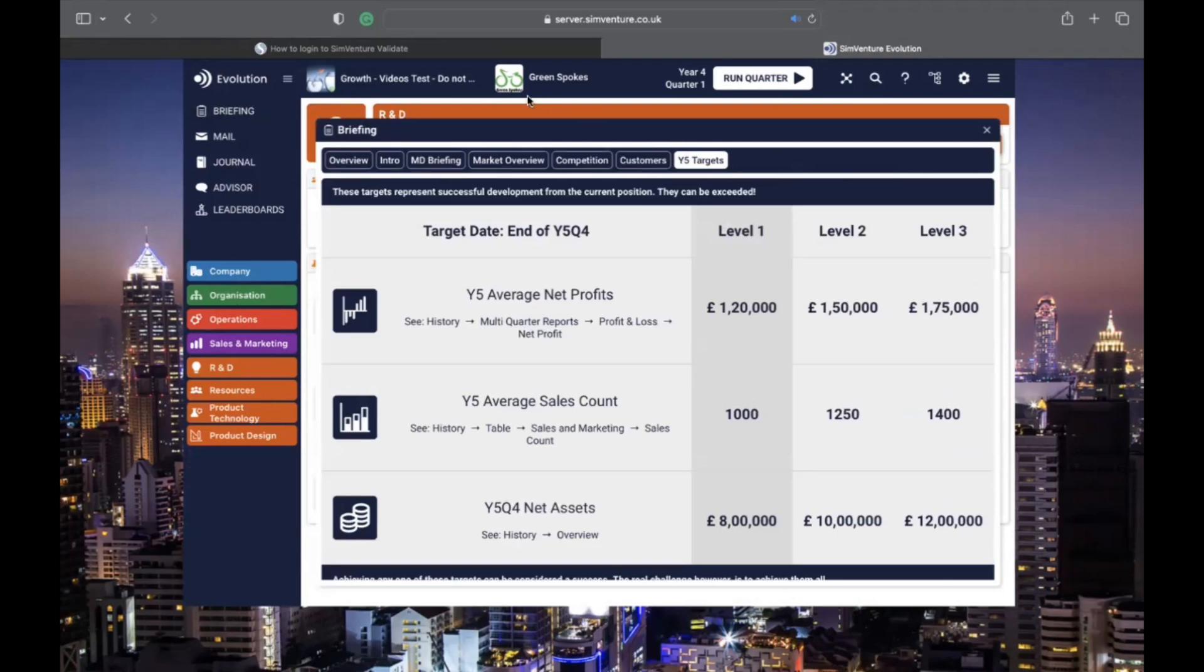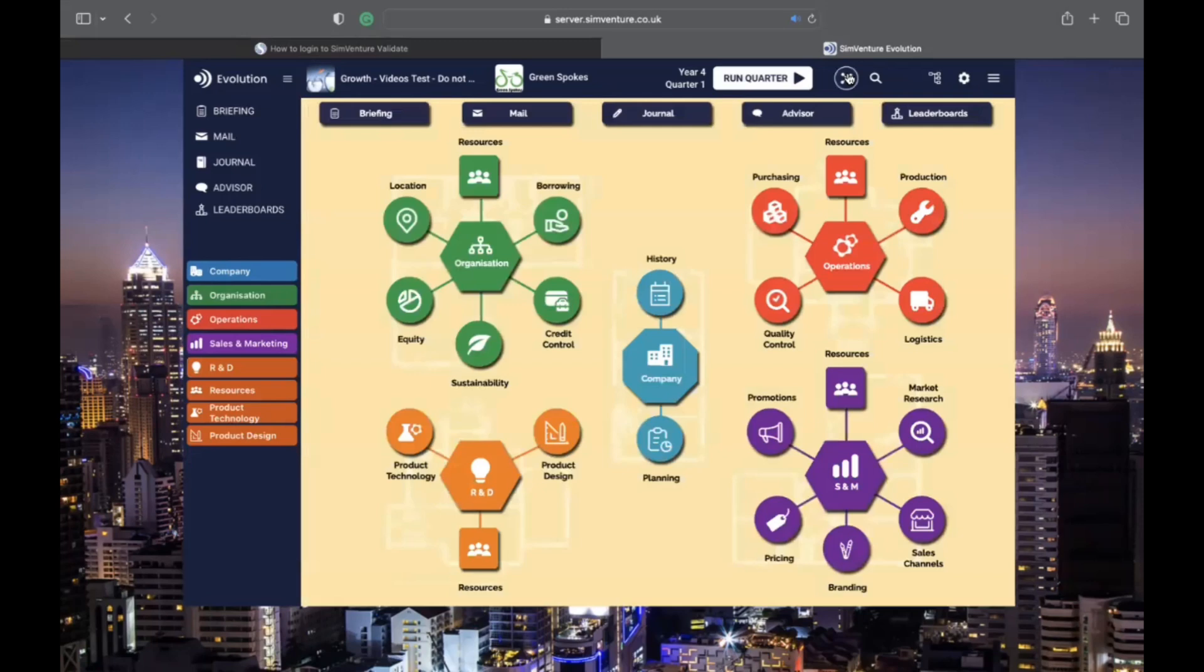Next up, the menu bar. This is always visible and shows the current activity title, your company name and logo, and current quarter.